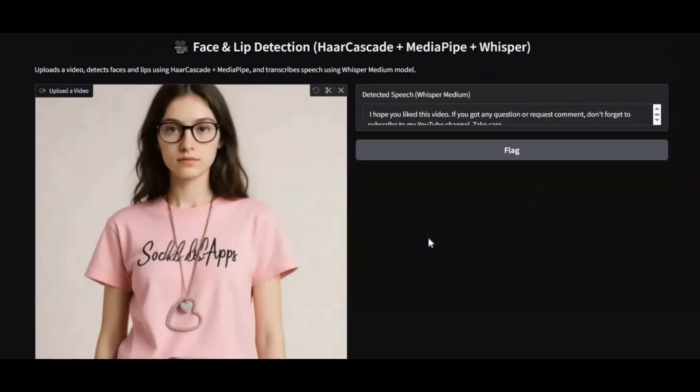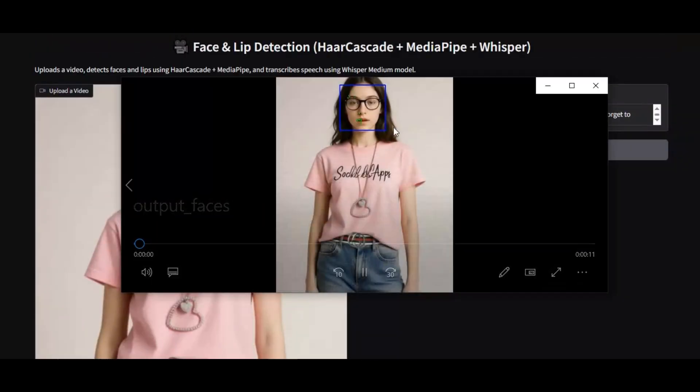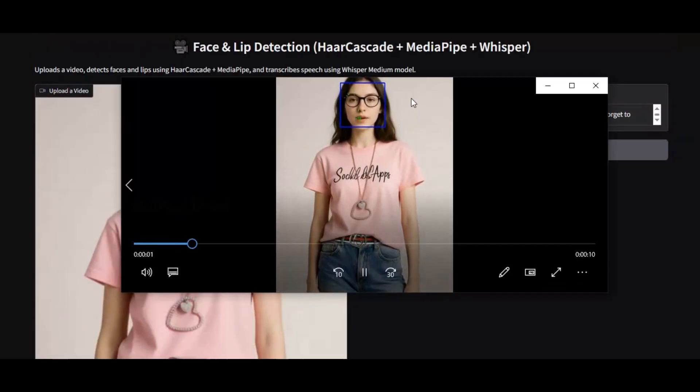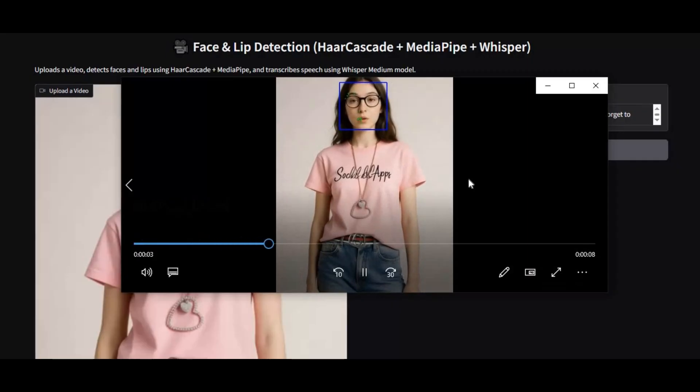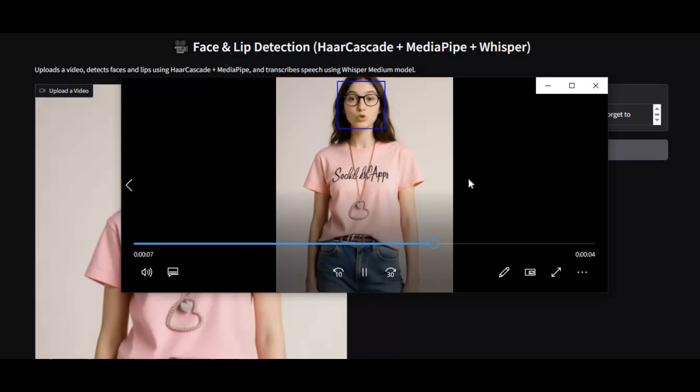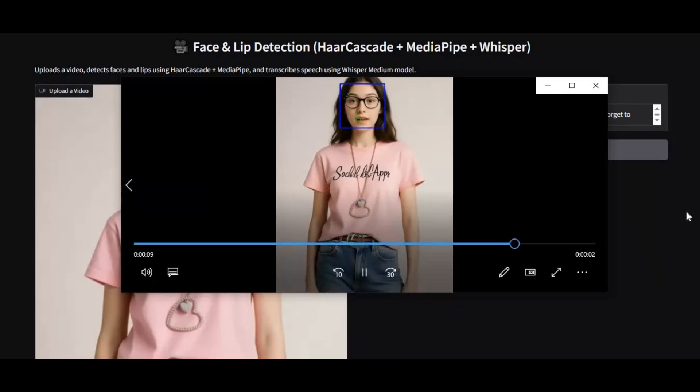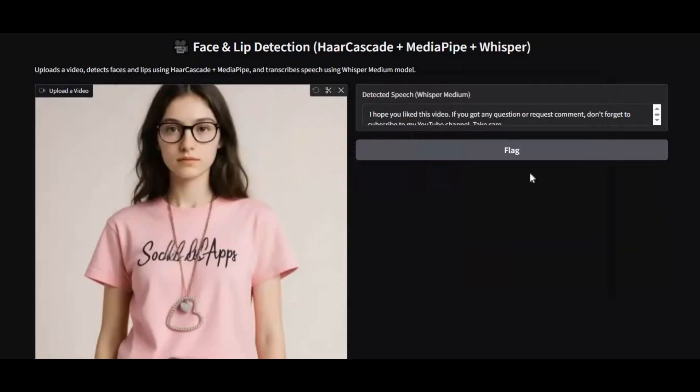This tool 100% accurately detects face and transcribes speech into text with the help of Whisper in any language. Good thing is you don't need to have GPU to install this locally. If you are new to my YouTube channel, subscribe and press bell icon to stay updated. Watch my whole video and don't forget to give a like. Let's get started on how to install this locally on your computer.